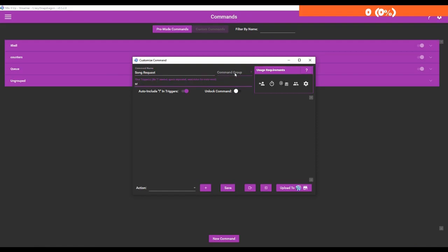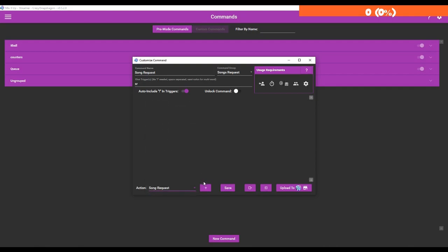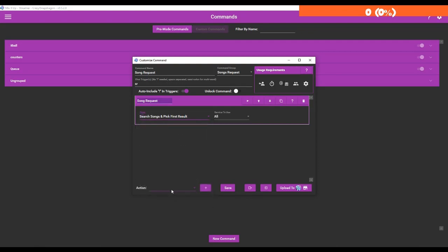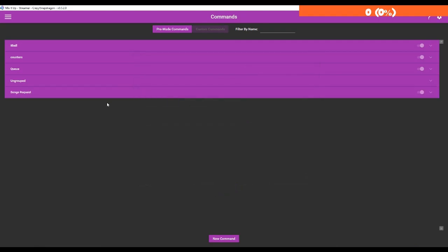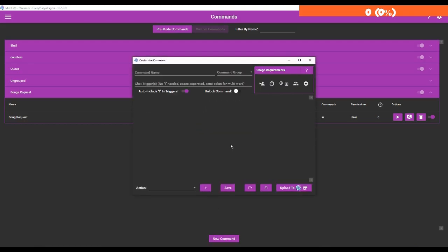I'm going to create a command group called song requests and now we're going to go to action - song requests add - and we're going to choose a type. I want it to search songs and pick the first result. We're going to make it use YouTube, so when you put in a YouTube URL it's going to automatically pick the first result for that URL. So we're going to save that.